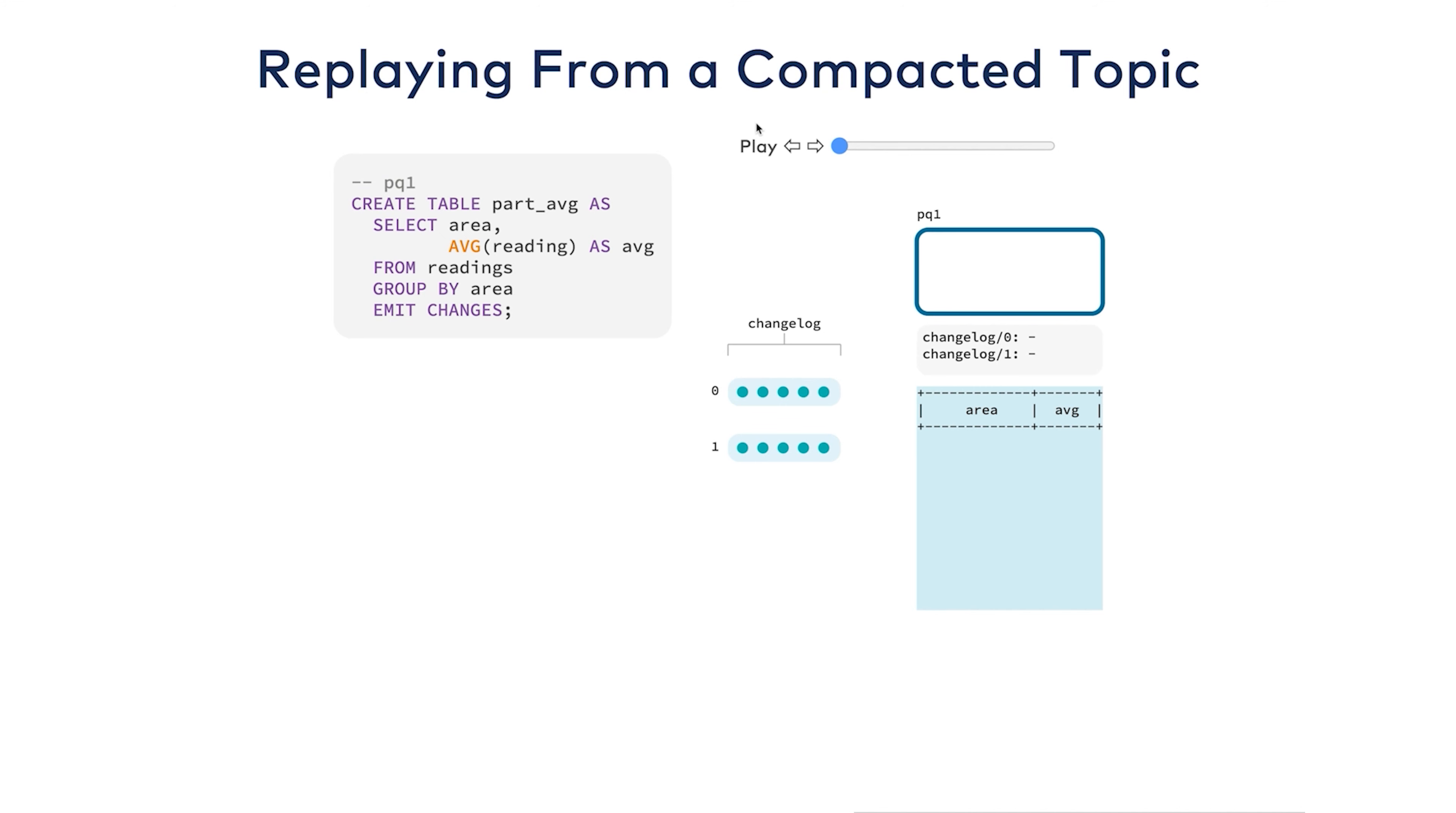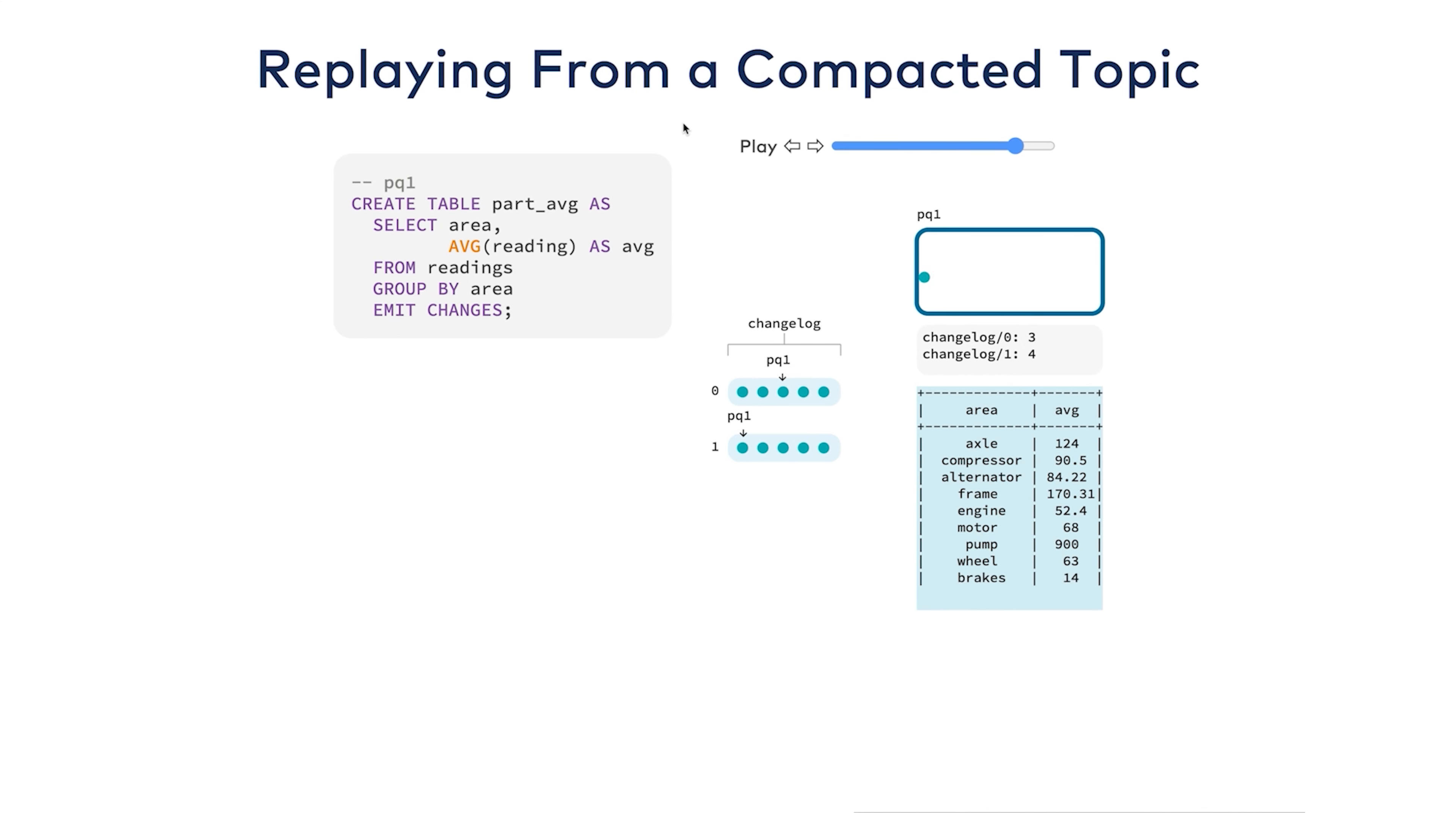In a real-world scenario, you would see something more like this during recovery. You'd have a sparse key space with maybe one row per key, and each row would be played into the server as fast as possible. This is what allows ksqlDB to have fast recovery from a completely cold state. It's playing only the data it needs to into its local stores.